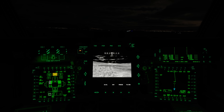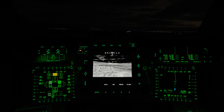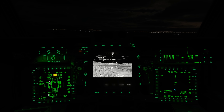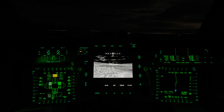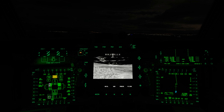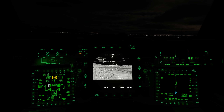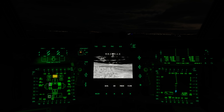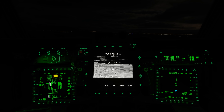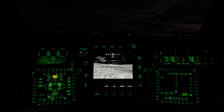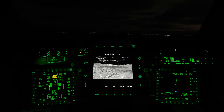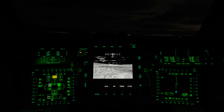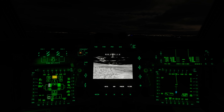Hey everyone, Wags here from Eagle Dynamics, and in this DCS AH-64D video, we'll be taking a look at the AI JTAC controlling an AH-64D — namely me. It'll be providing a target coordinate, as well as using the IR pointer so I can confirm the target location.